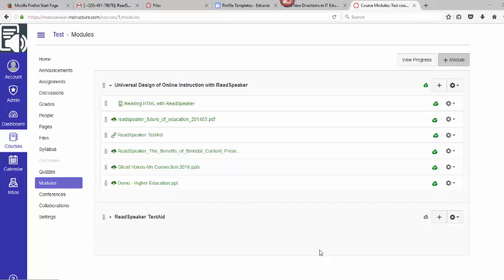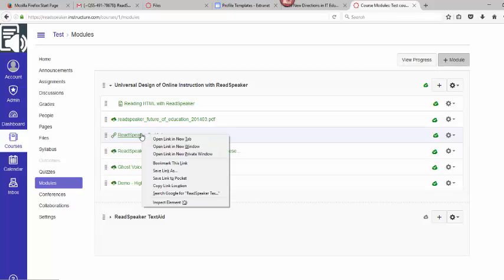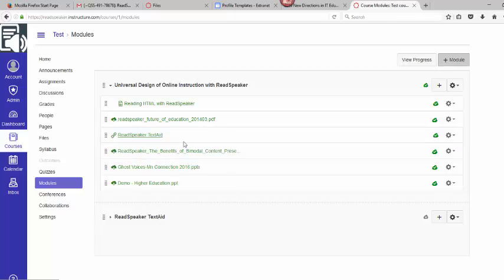As the instructor, I have had the TextAid external learning tool URL activated within my course. I simply need to go into the external tools and turn on the TextAid. I'm going to right click on the ReadSpeaker TextAid and open this link in a new tab.